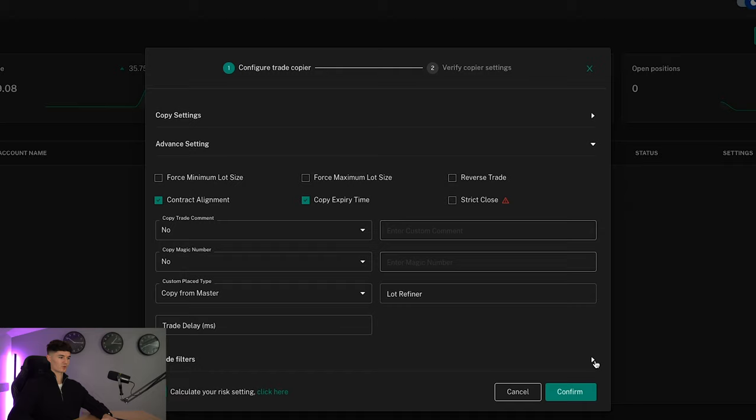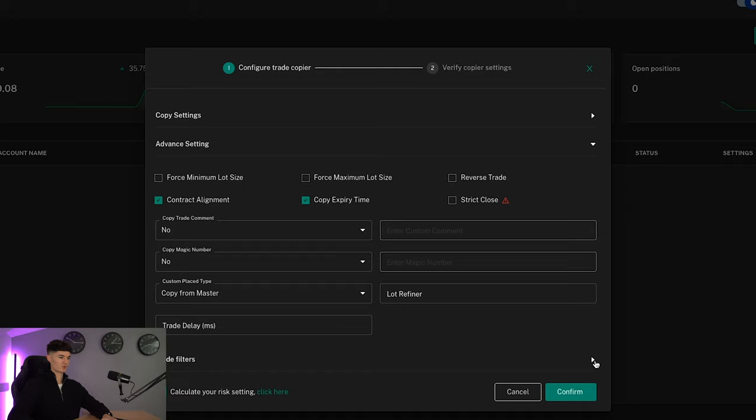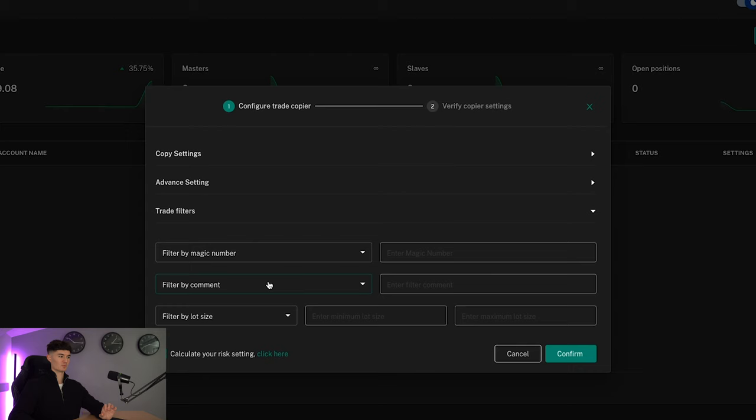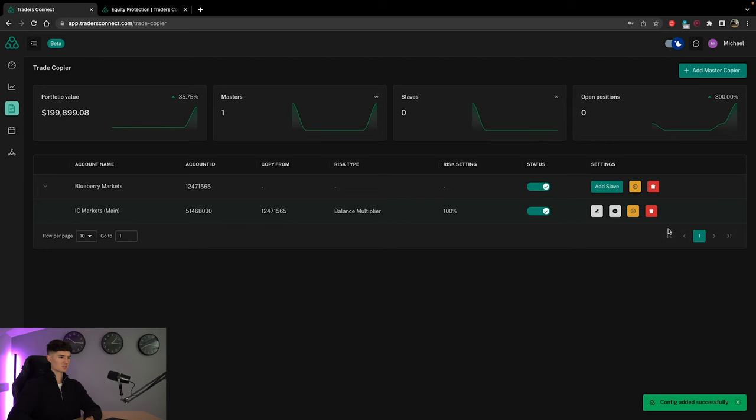And then you've got trade filters as well. So you can filter by a magic number, filter by comment, filter by lot size. This filtering process allows you to identify trades quickly and effectively. So we'll confirm that. The copier is set up now.